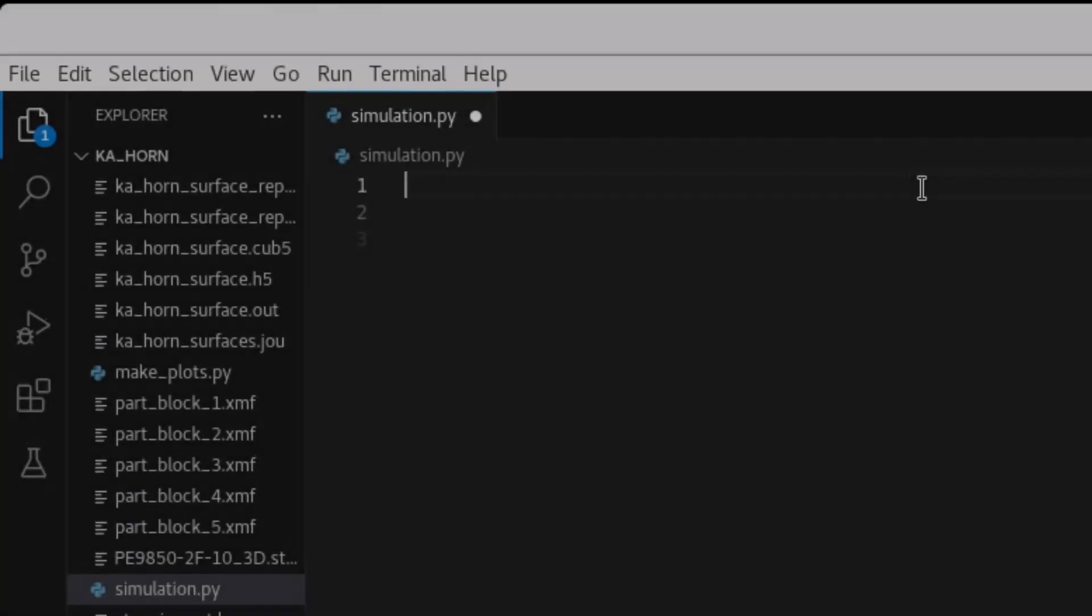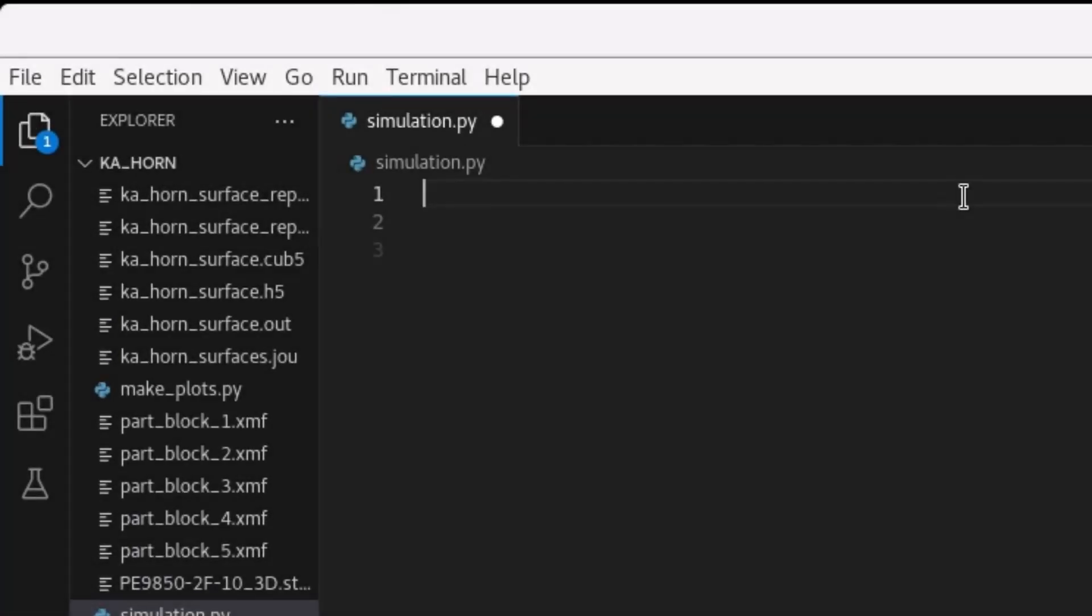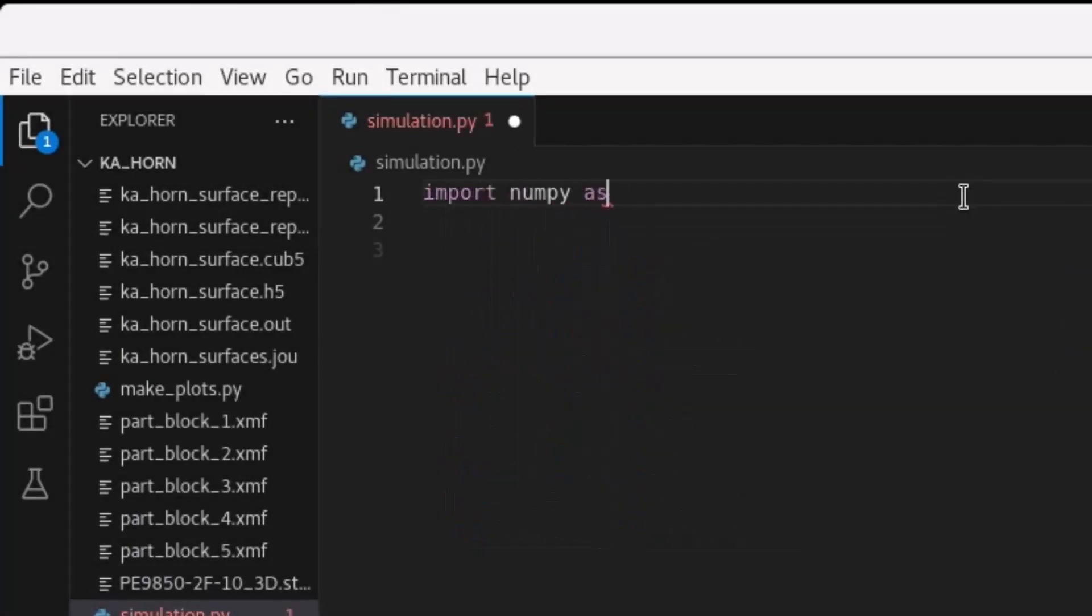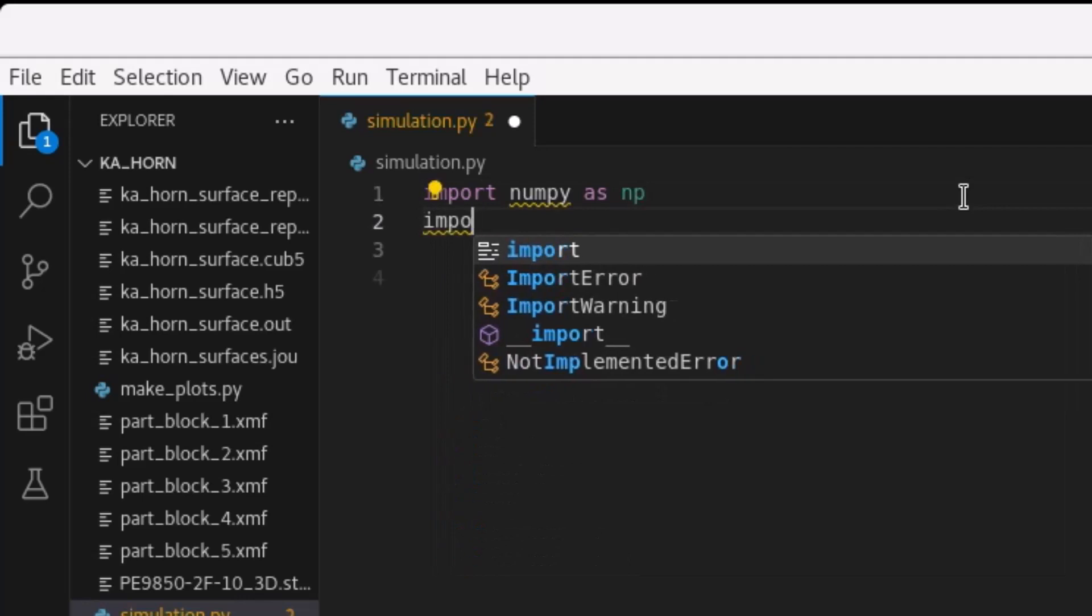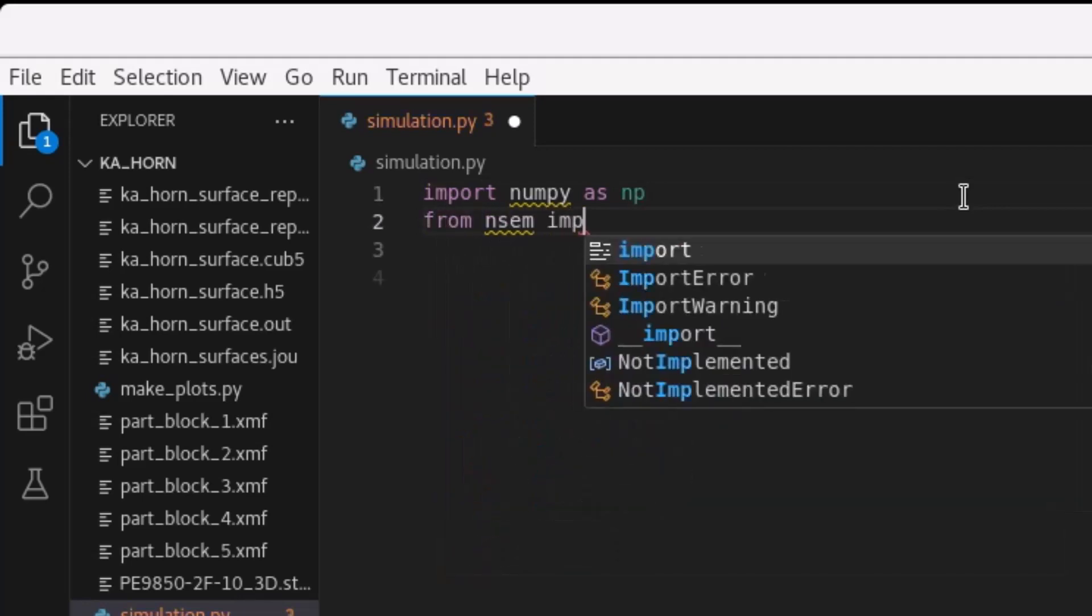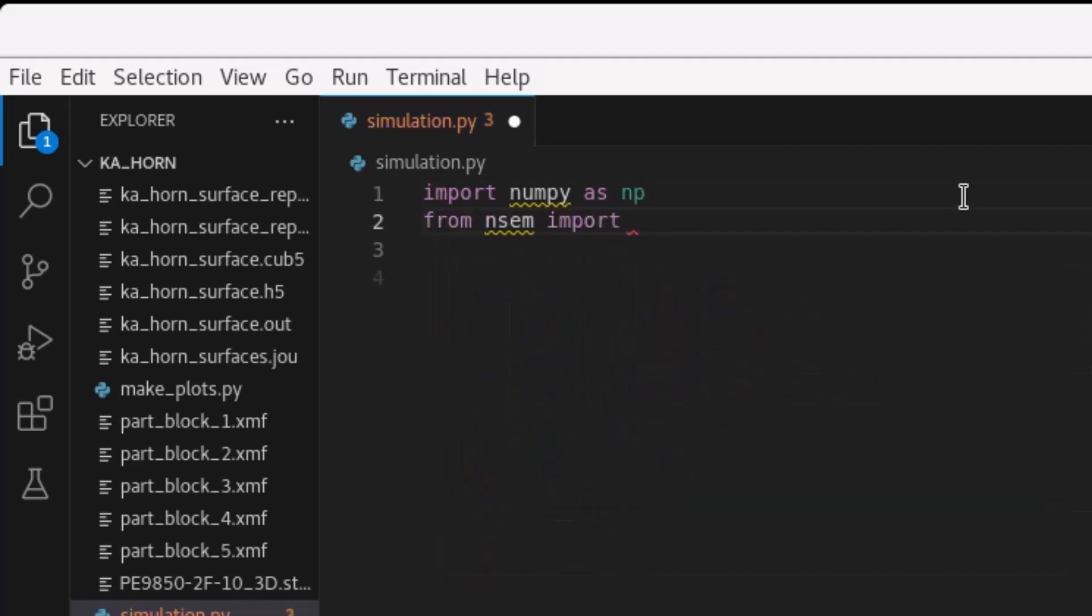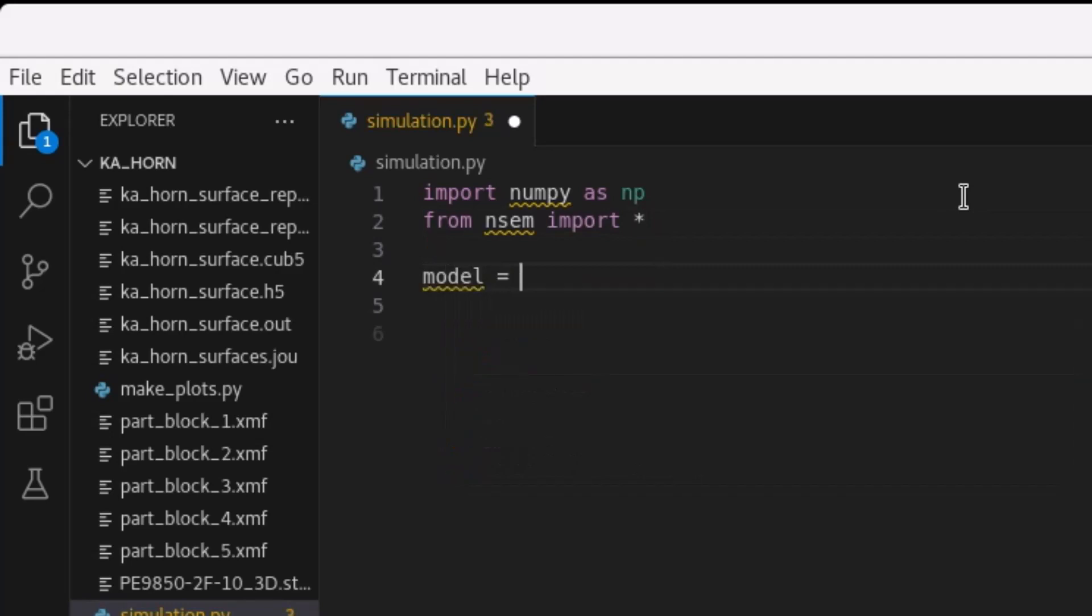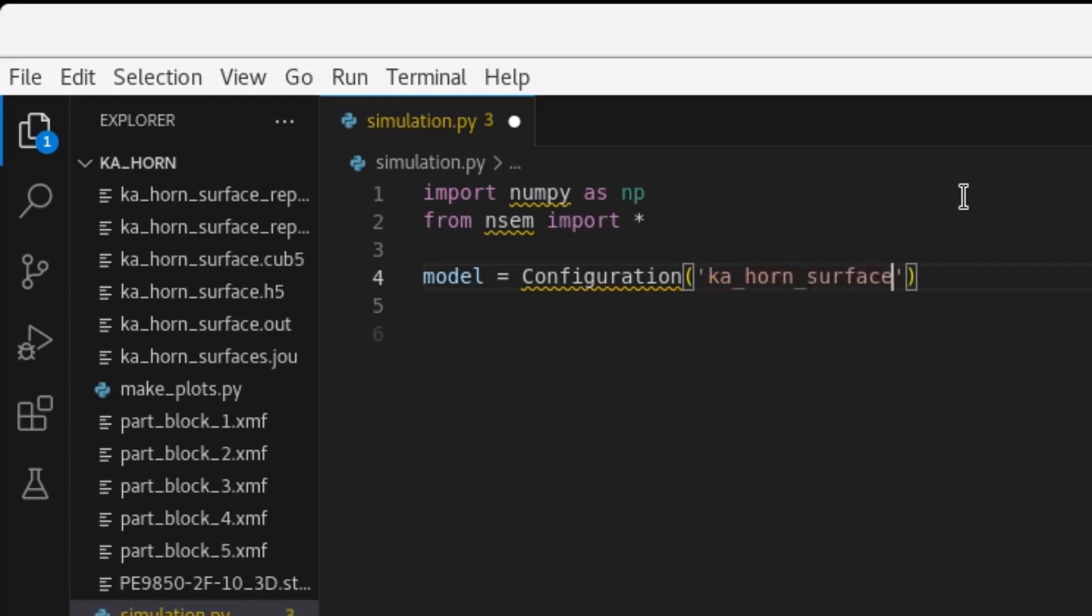Every simulation configuration begins with importing the proper Python modules. The NSIM module is required, and NumPy is used for data array operations. A simulation configuration consists of a configuration object that is augmented with the necessary data to perform the first stage of model execution.